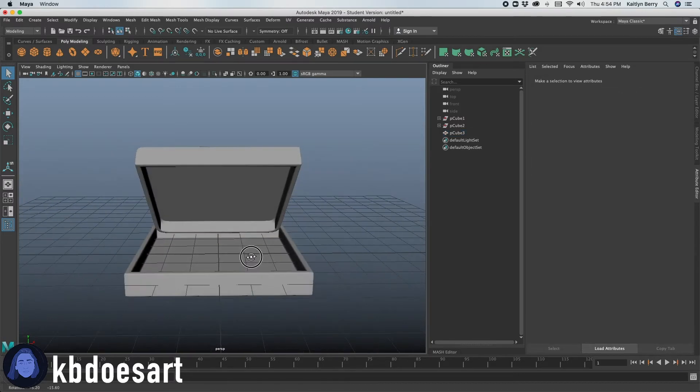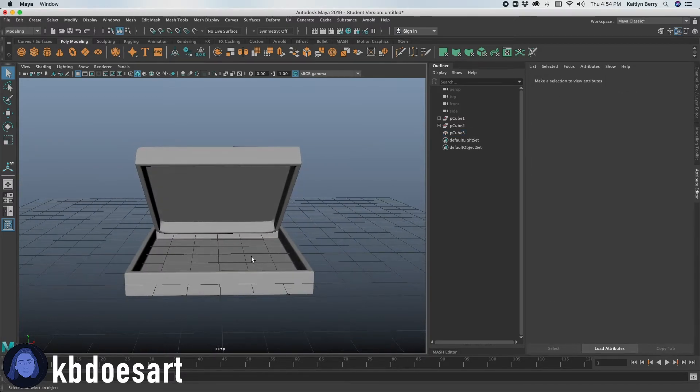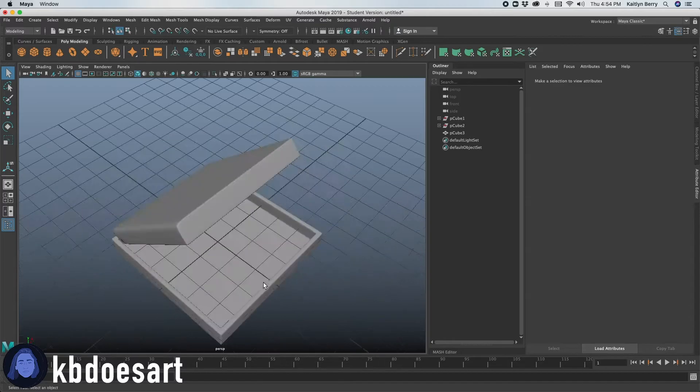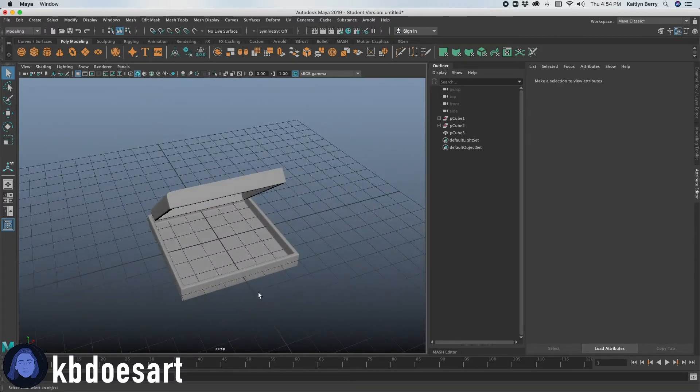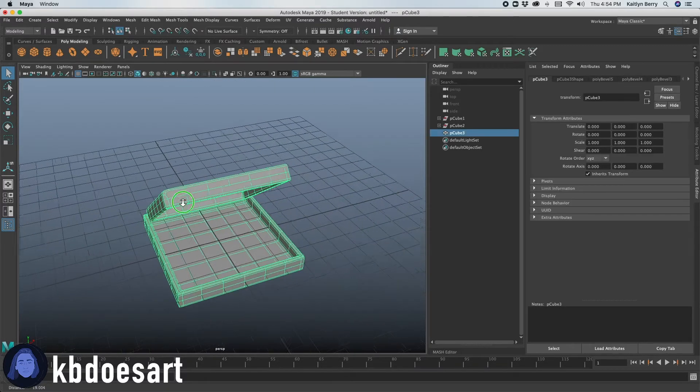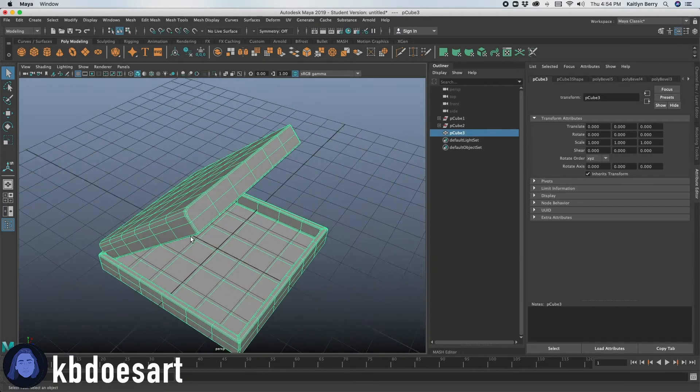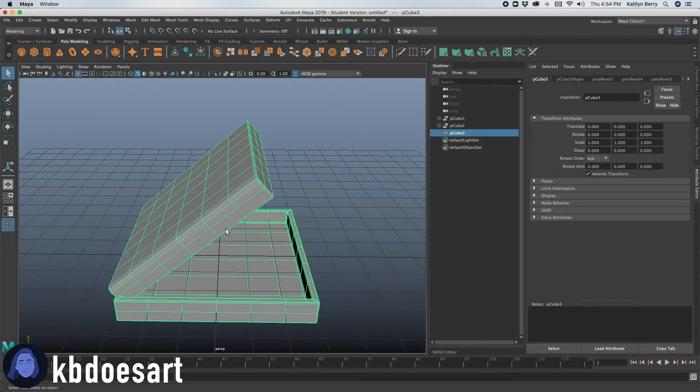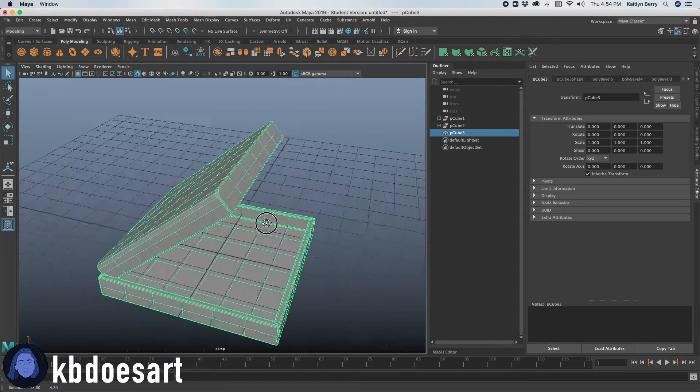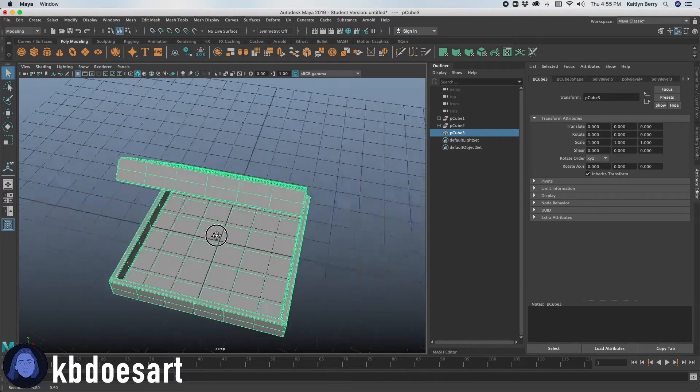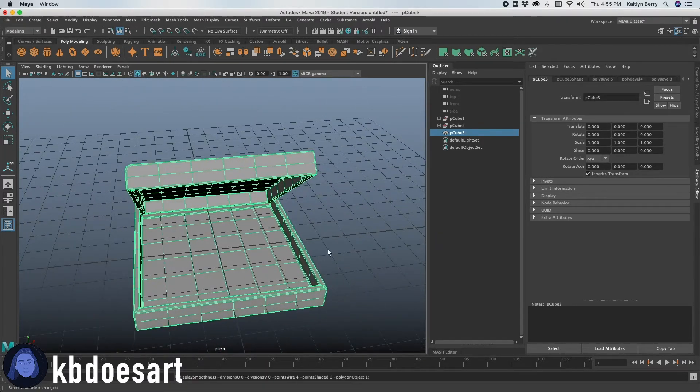I don't really need it to be super detailed or anything for the model that I'm using it for. So I'm going to leave it as that. But if you guys, you know, need any advice on how to add some fun details to it, totally feel free to shoot me an email. And I can get back to you on kind of what I think is like the best way to add in those details.